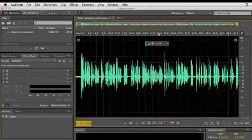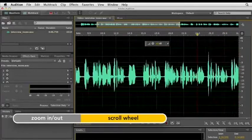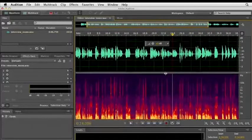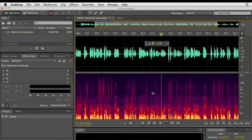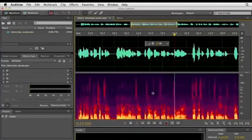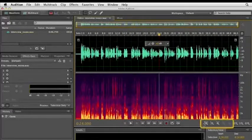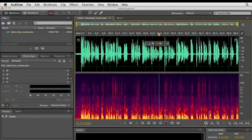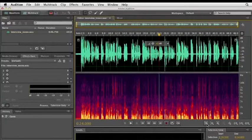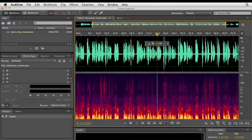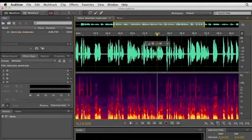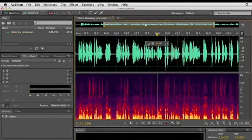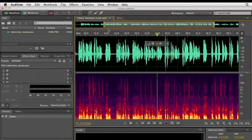Now if your mouse has a scroll wheel, you can use it to zoom in and out of the displays, and that works for both the waveform editor and the spectral frequency display. And you often have to do this to get a better look at certain sections of your file. You can also use the zoom buttons down here if you don't have a scroll wheel. The first two buttons let you zoom in and out of the amplitude waveform, and the next two buttons are for zooming in and out of both displays, and that lets you see smaller increments of time.